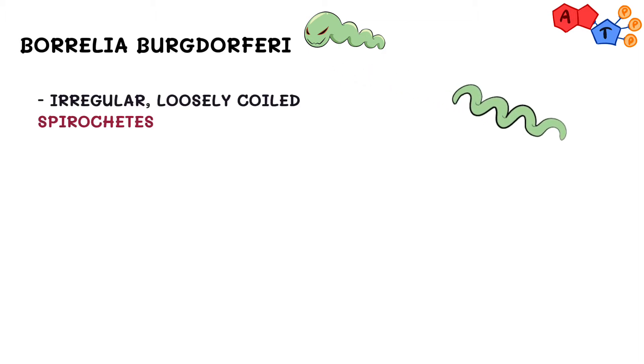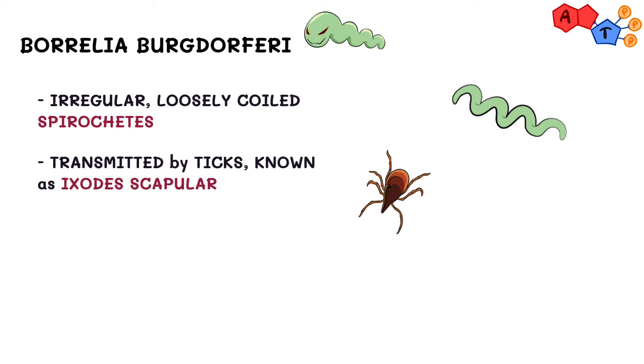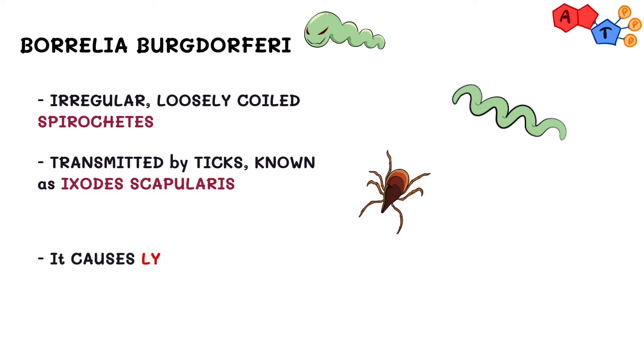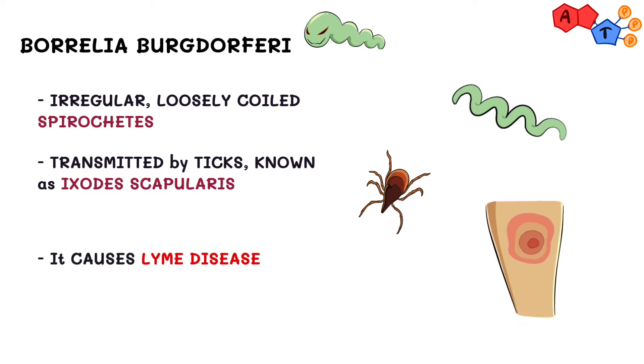To give a brief overview, Borrelia species are irregular, loosely coiled spirochetes that are transmitted by ticks known as Ixodes scapularis. The most important thing to remember about this type of bacteria is that it causes Lyme disease.